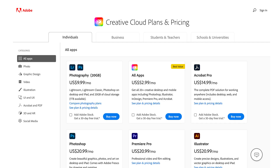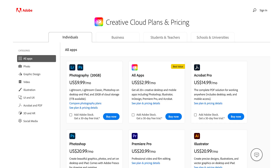Adobe has a subscription model, and what you can pay for and how you can build that subscription is pretty broad. There are different tiers. If you're an individual, that's one price level. If you're a business, another price level. If you're a student or teacher, you get a price level, and schools and universities can buy all of this in bulk. For the individual tier, you can get all of the apps for $53 a month, or you can just grab one app at a time. Prices vary — some are only $10 a month, some are $21 a month.